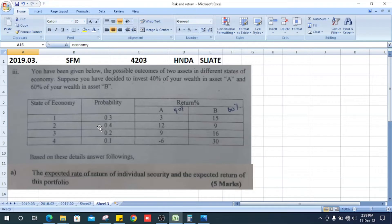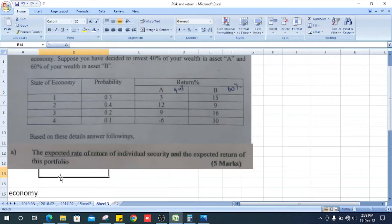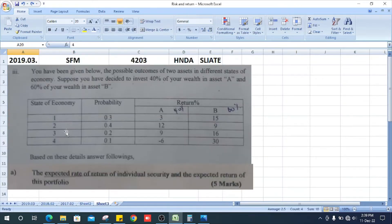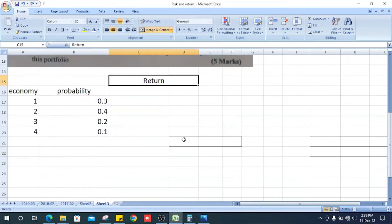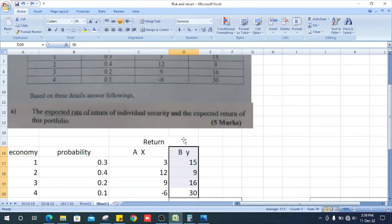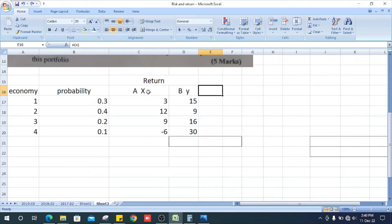Let's do the question. First, copy that table. The first column is the state of economy, 1 to 4. The second column is probability: 0.5, 0.3, 0.2, 0.1. Next columns are return A and return B. Then we add a column for A multiplied by probability, and B multiplied by probability.